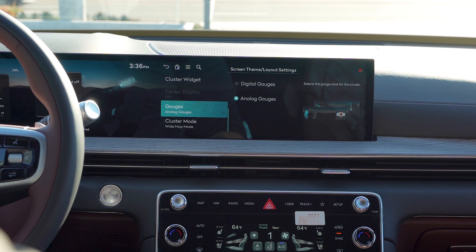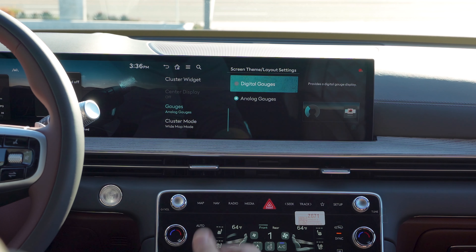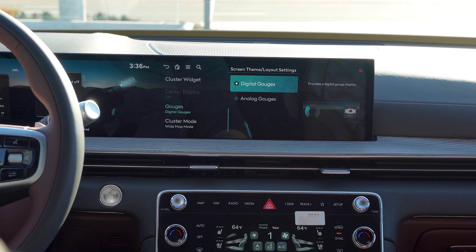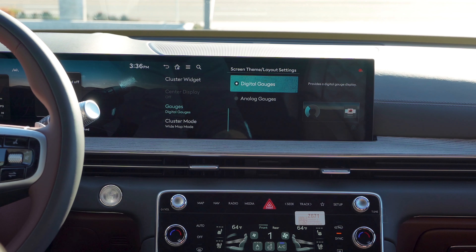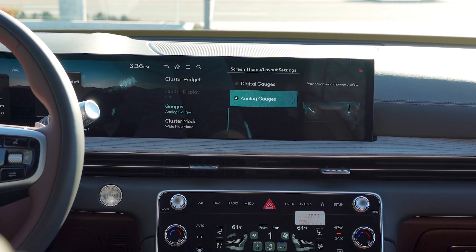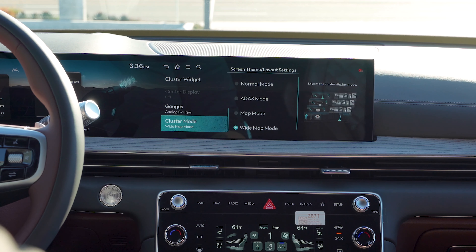Then you have your gauges, so you can switch how your gauges look. If you want a digital display — which a lot of people do like — it shows you your digital miles per hour. Or if you're more traditional and want the analog style, you can have that as well.